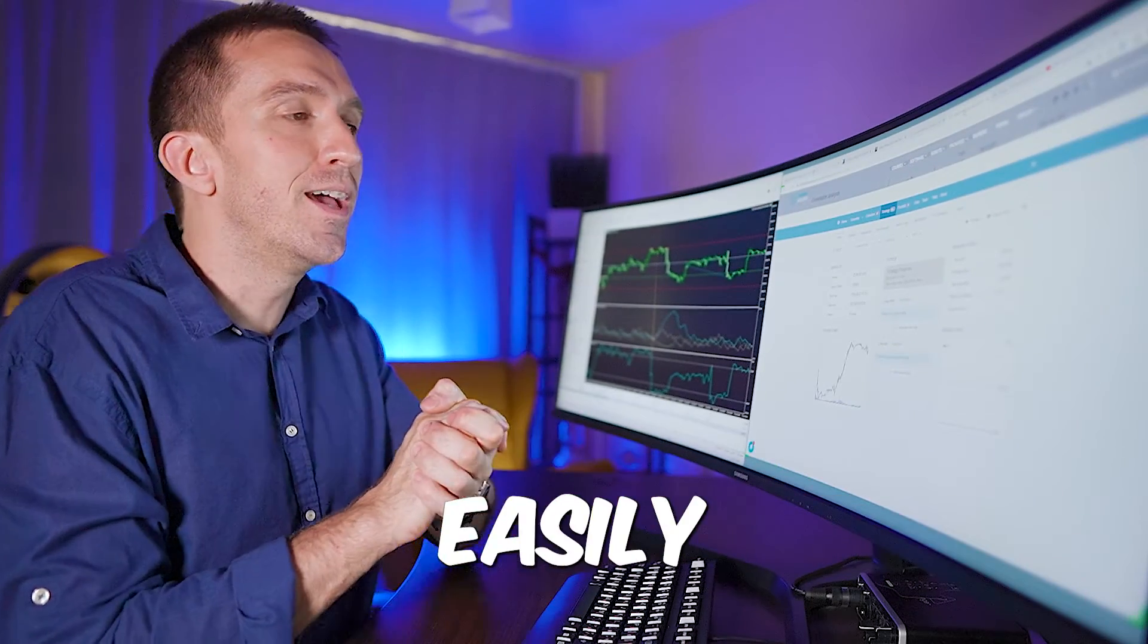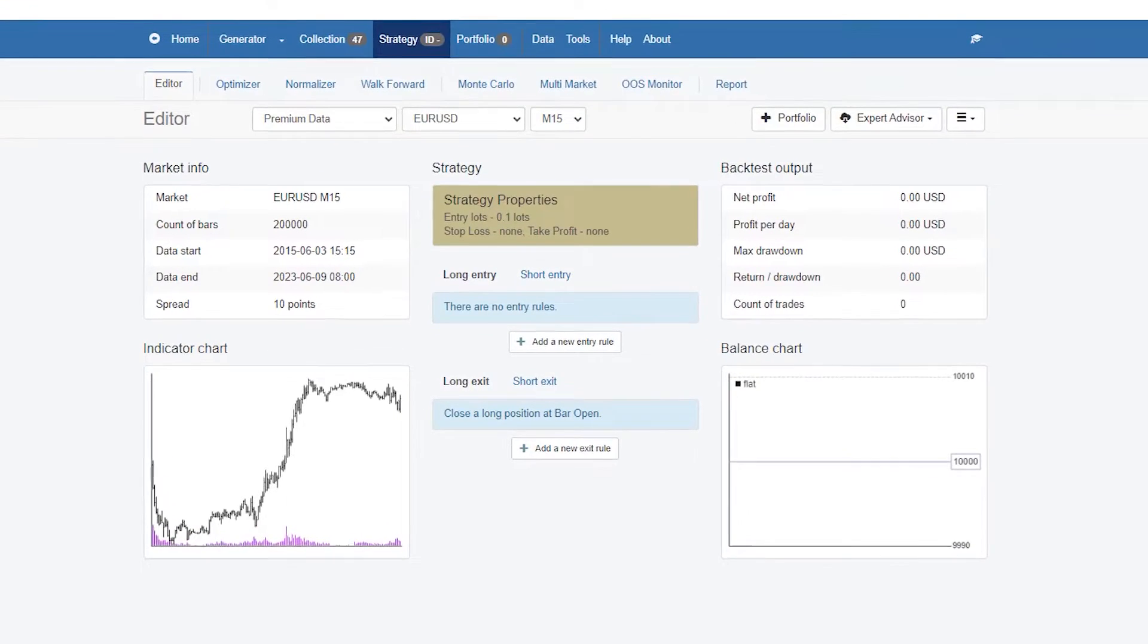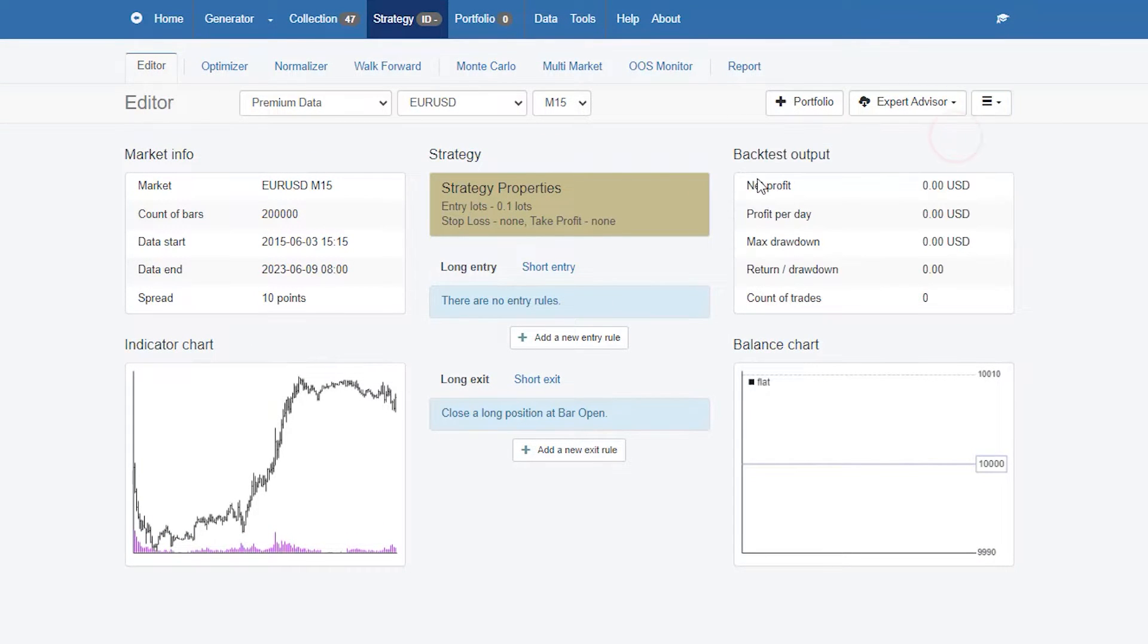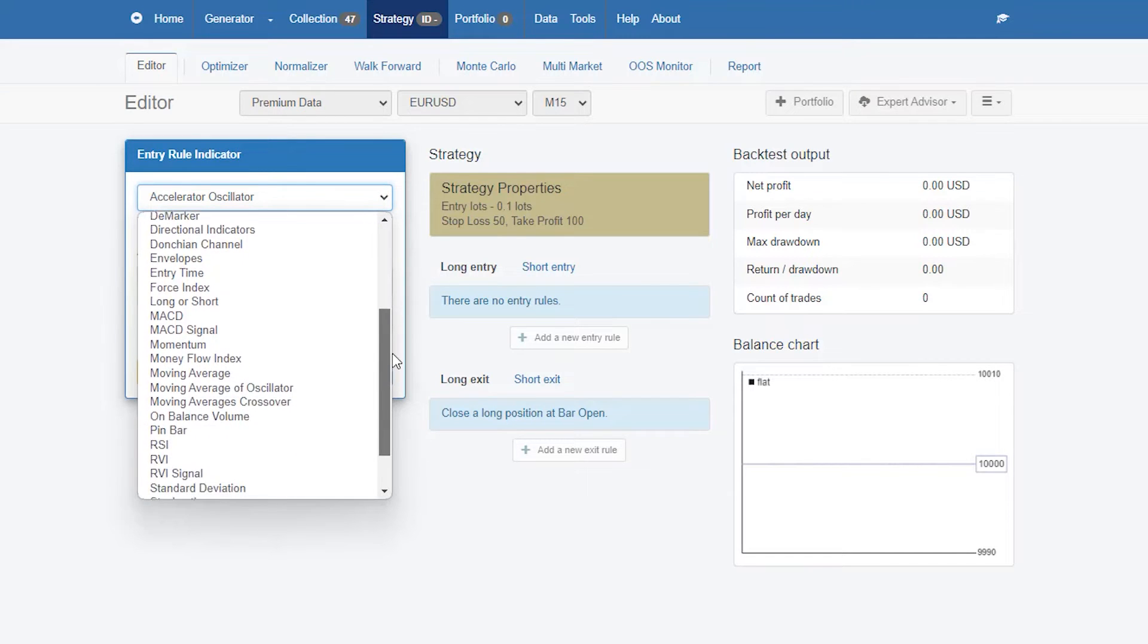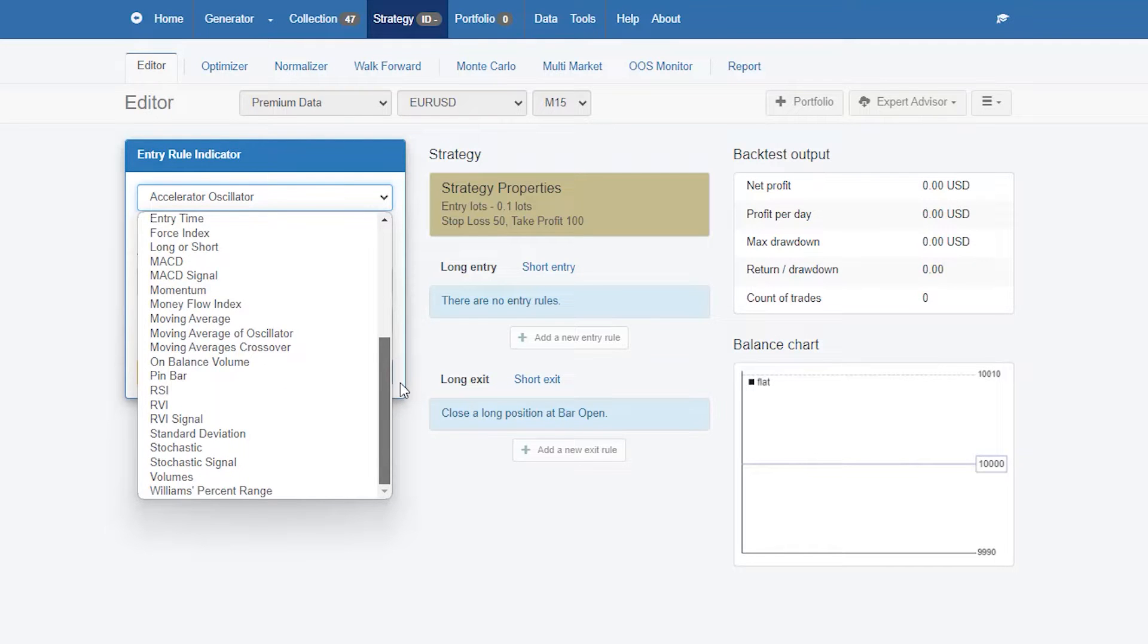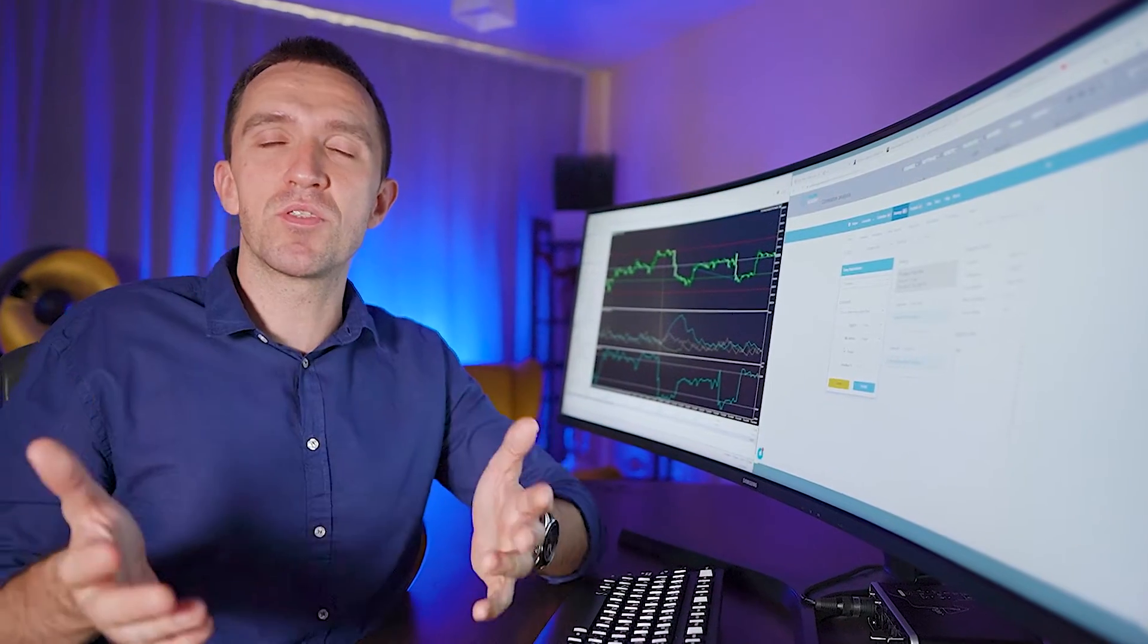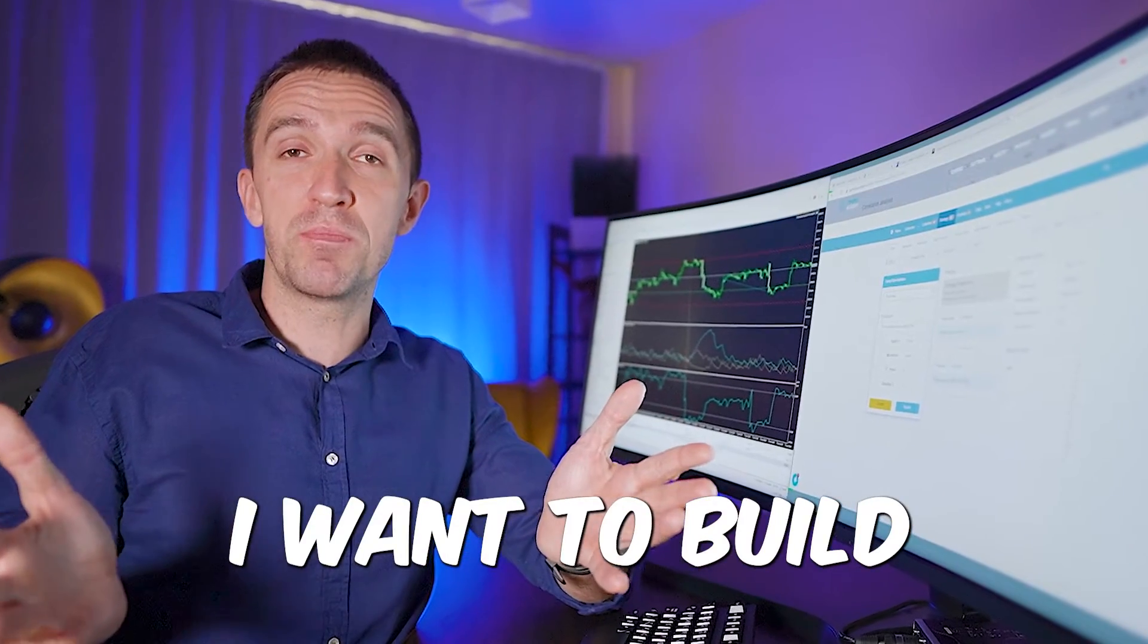What I will do right now I will start a new strategy and then I'll start adding the different entry and exit rules. You will see that we have pretty much all of the indicators from MetaTrader. I will choose one of my favorite ones called the envelopes. It is very simple indicator that I'll be using for the purpose of this video.